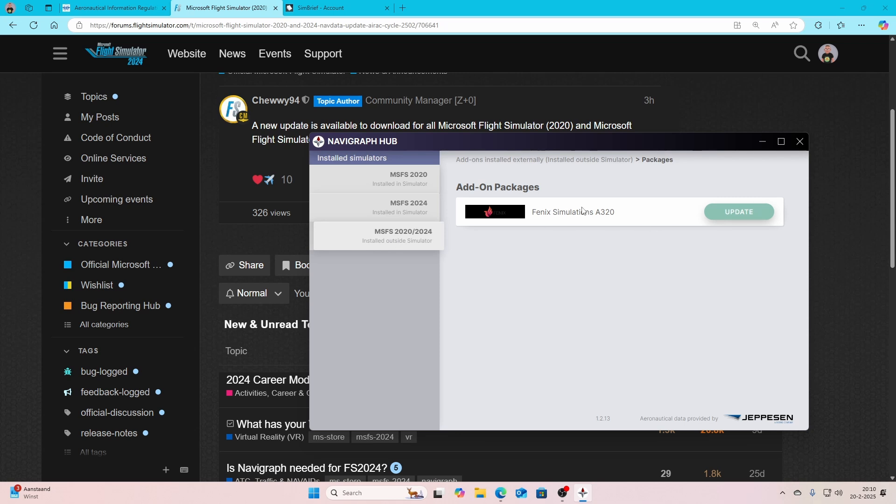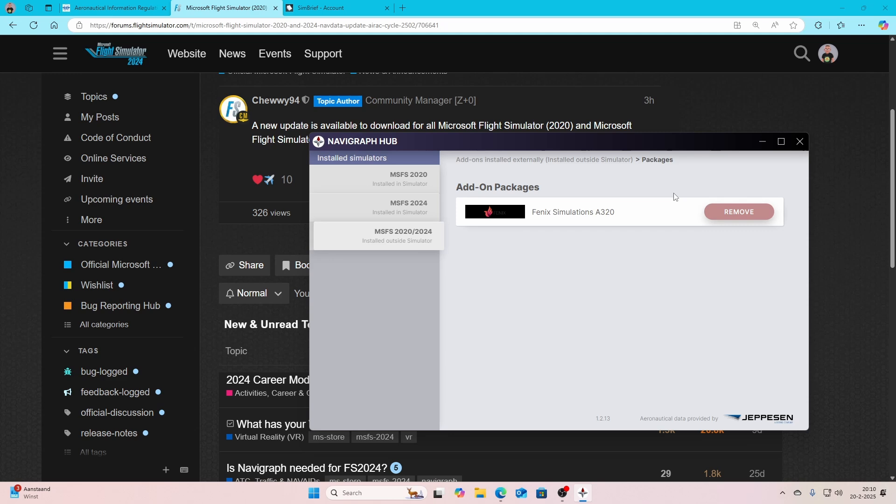If you're owning a third-party aircraft which is not part of Flight Simulator, it could be that you need to install it using the add-on packages. It's really simple, install it and then you're good to go.